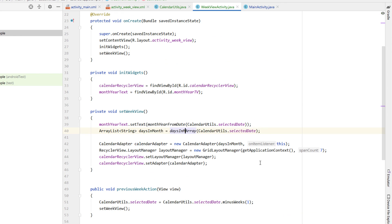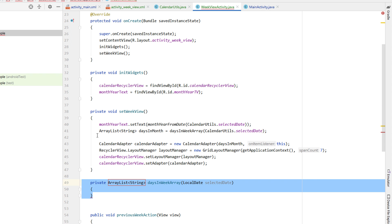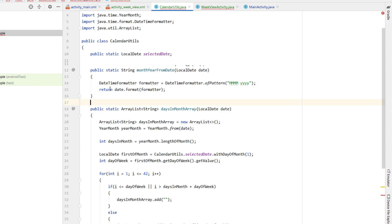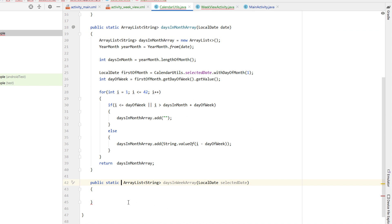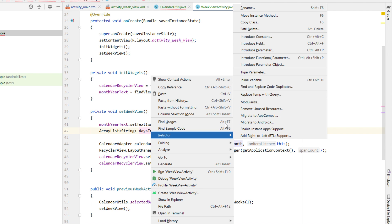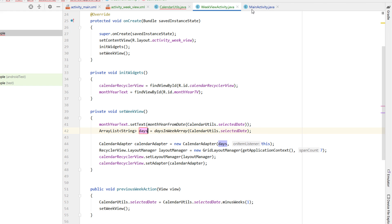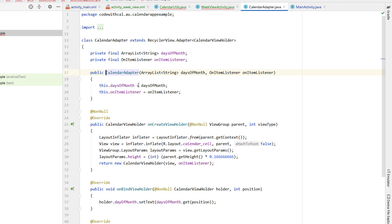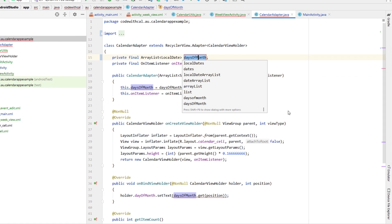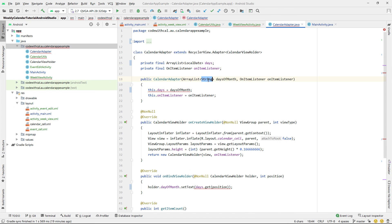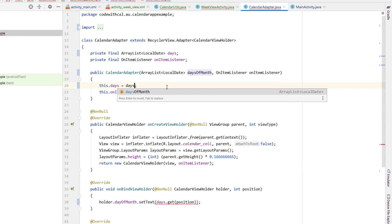Next, we're going to create a function called daysInWeekArray and put it in our CalendarUtils as a public static method. Putting monthFromYearDate above our daysOfMonthArray, and making daysInWeekArray public and static. In our WeekViewActivity we just hit Alt+Enter to import it. We're renaming our array to 'days' and making our ArrayList of type LocalDate rather than String — because we're going to make the selected date have a different background color, and it's easier to determine that by passing in the whole LocalDate instead of the day of month as a String.